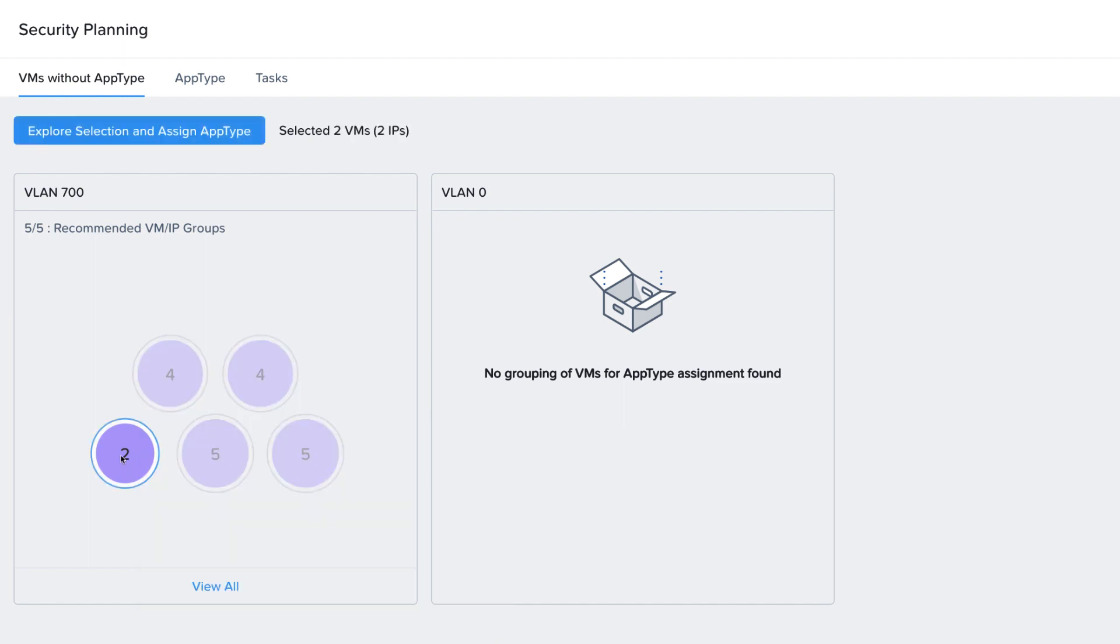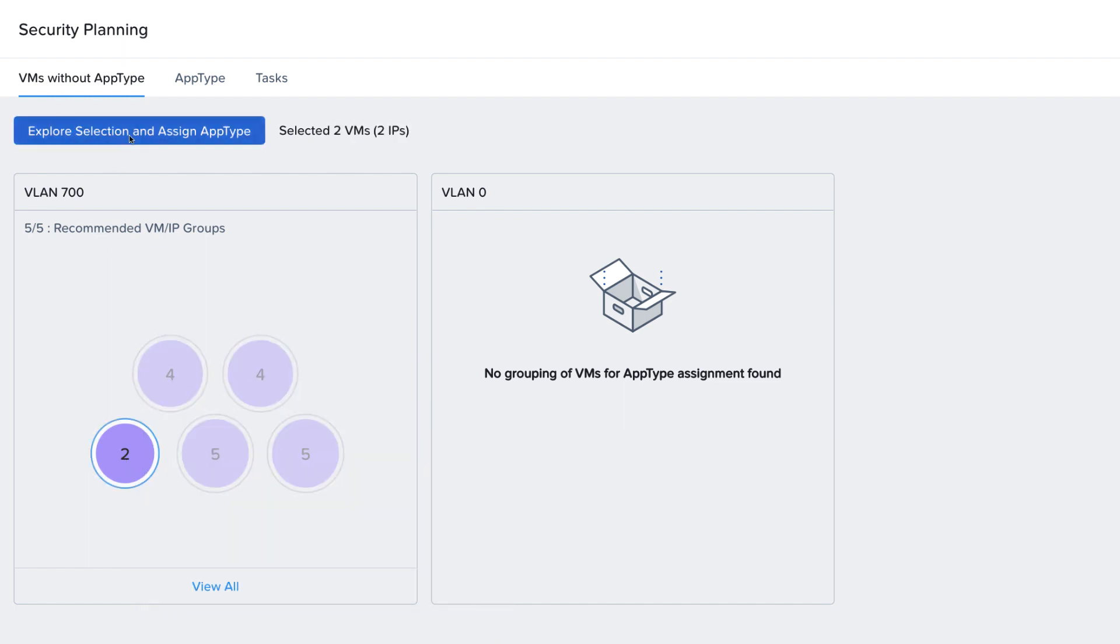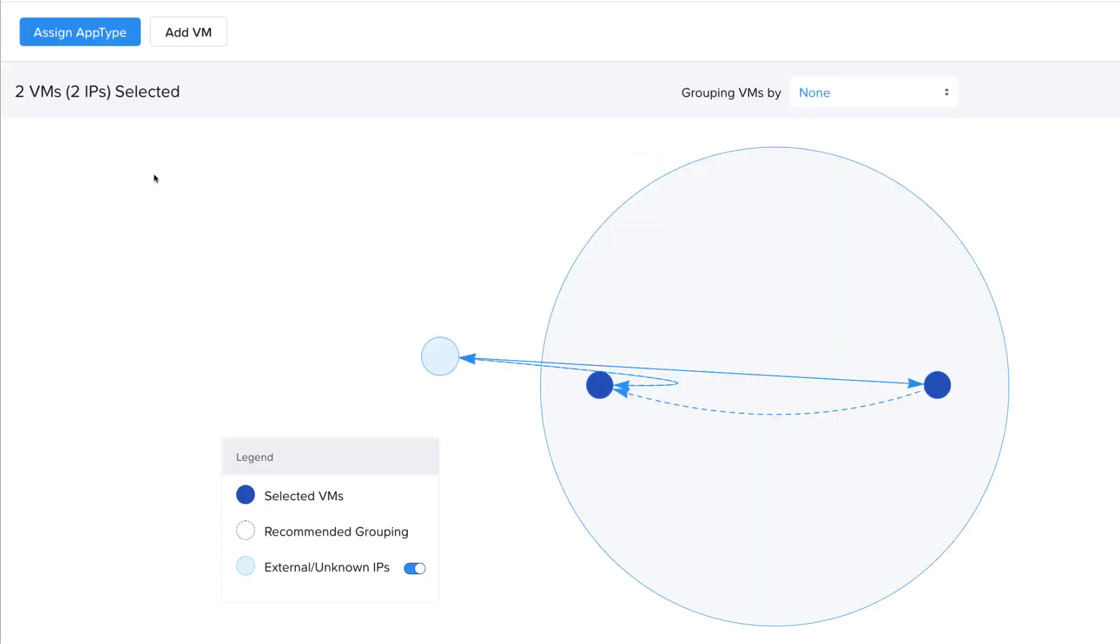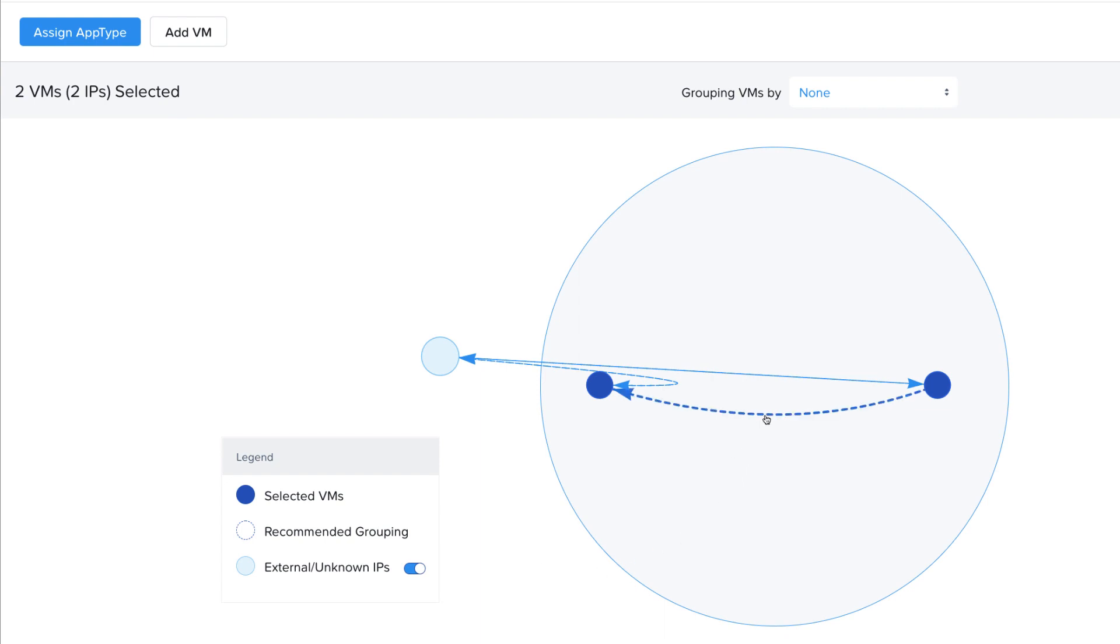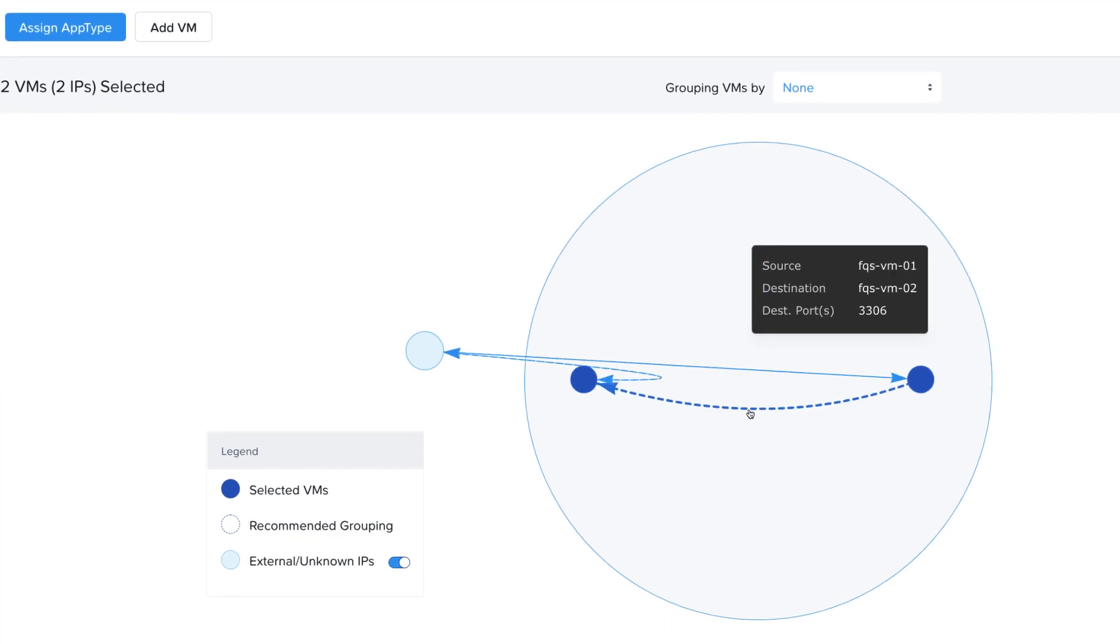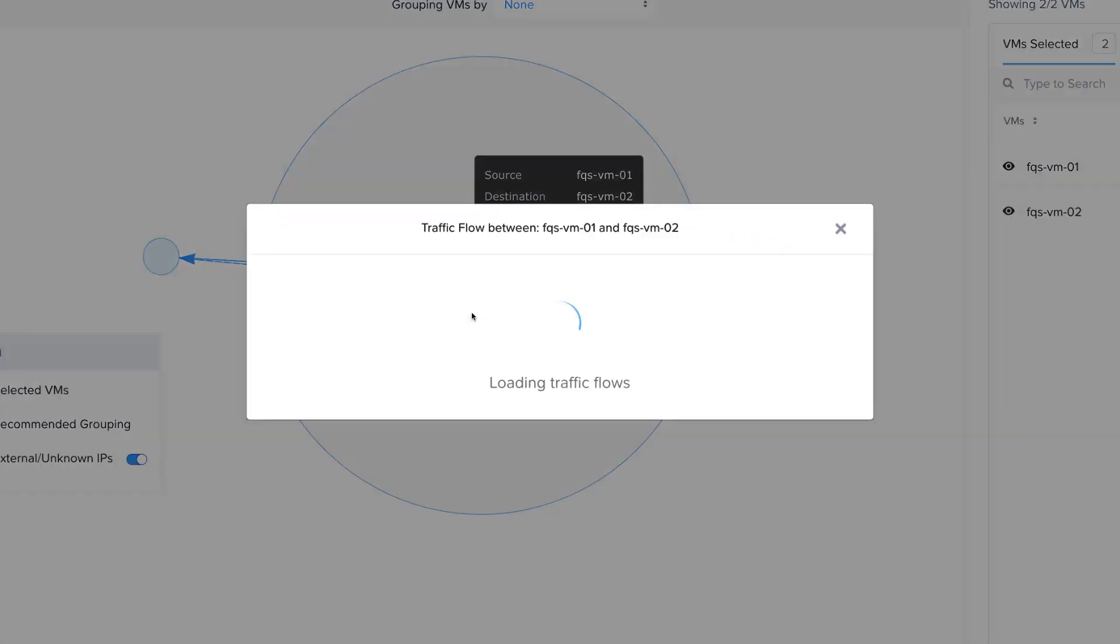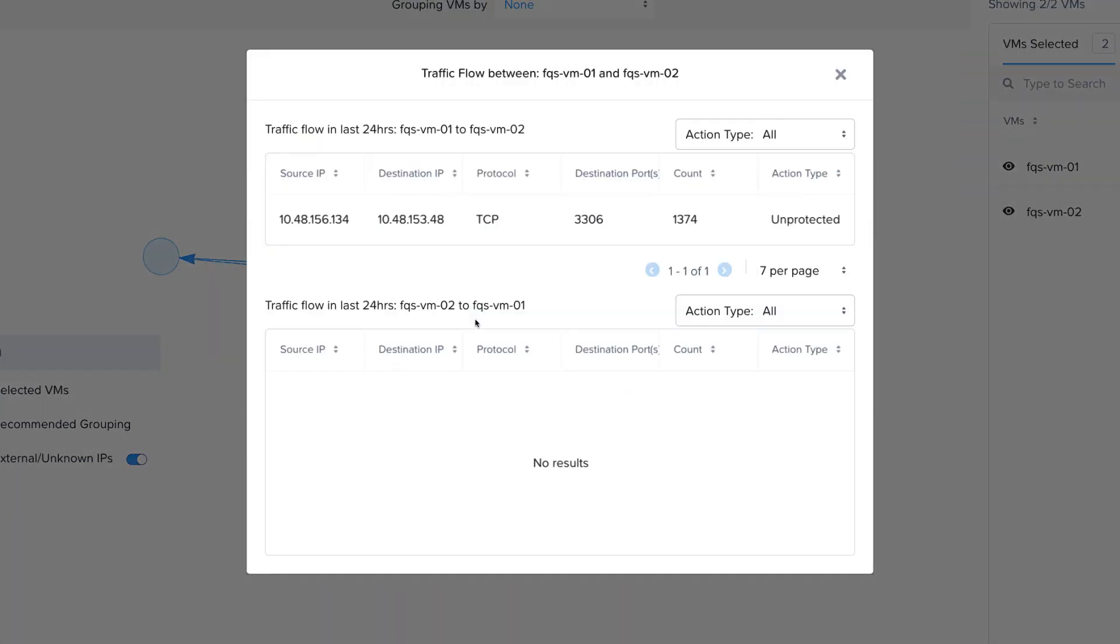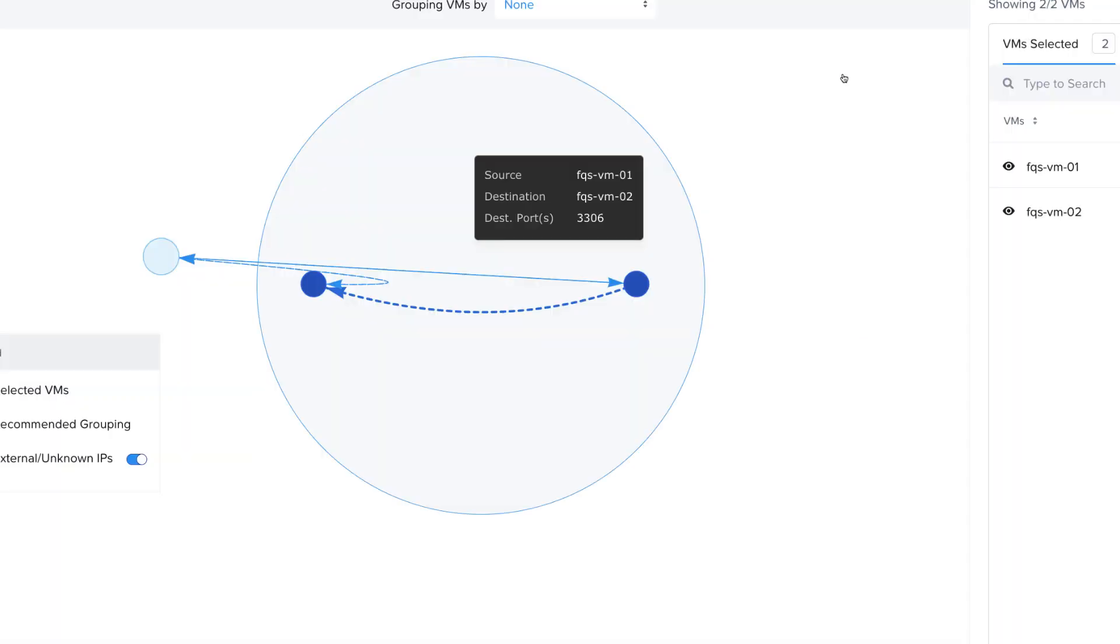If we click on these VMs to explore the traffic further, we see there's some traffic between the VMs, between VM01 and VM02, on port 3306. This gives us a view of all that traffic, as well as a count of how many connections there were. So it looks like this might be a database server running on VM02.